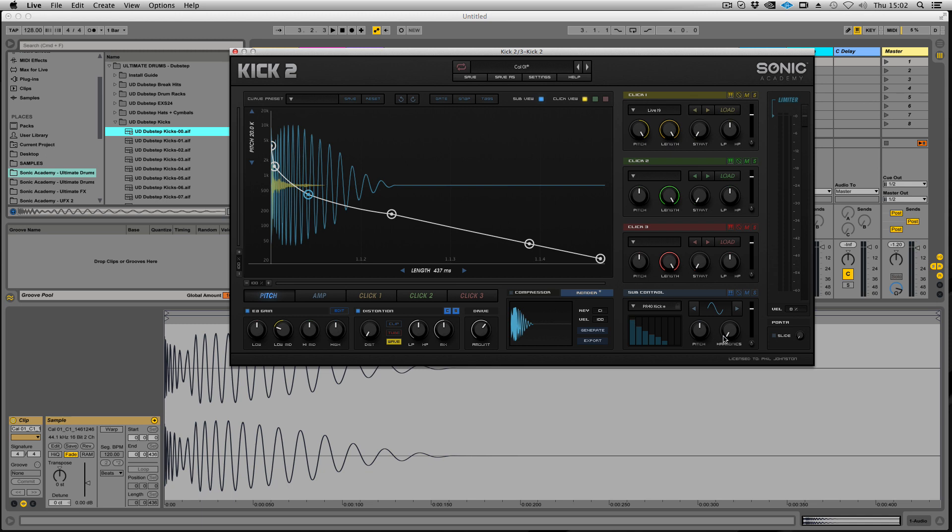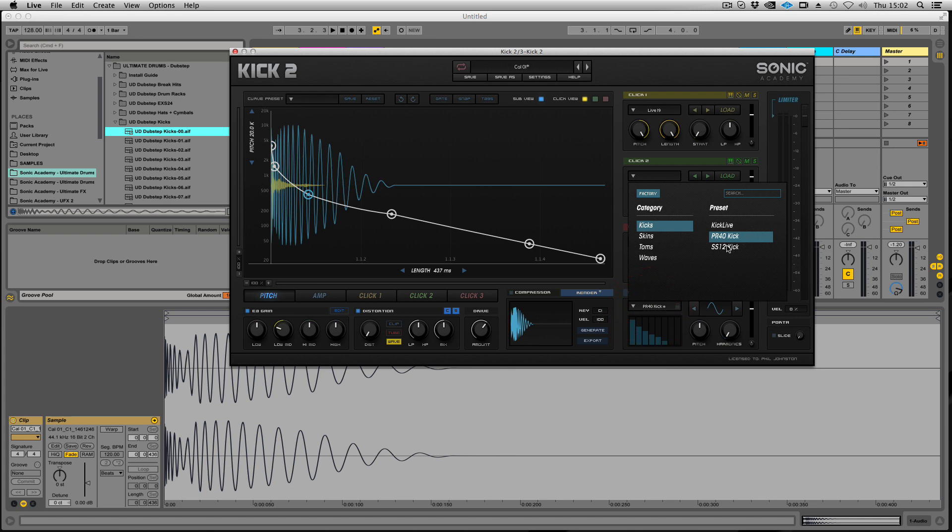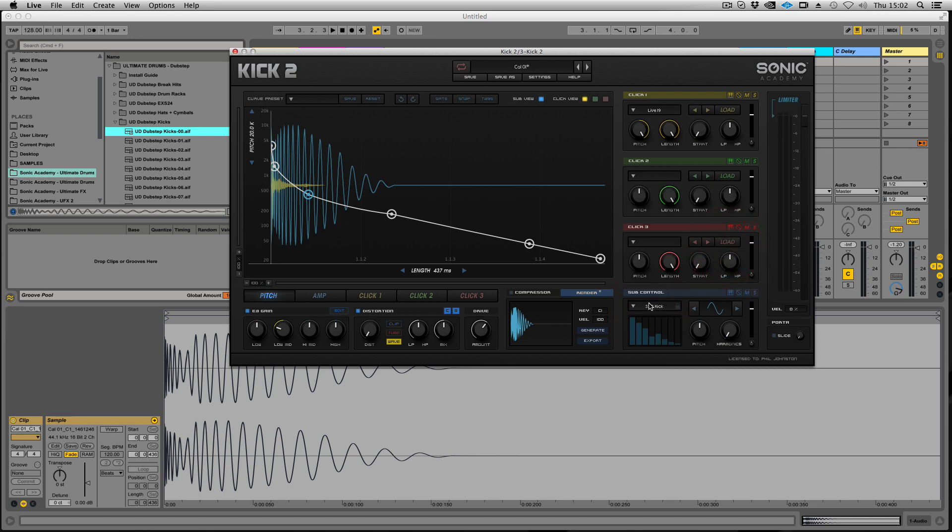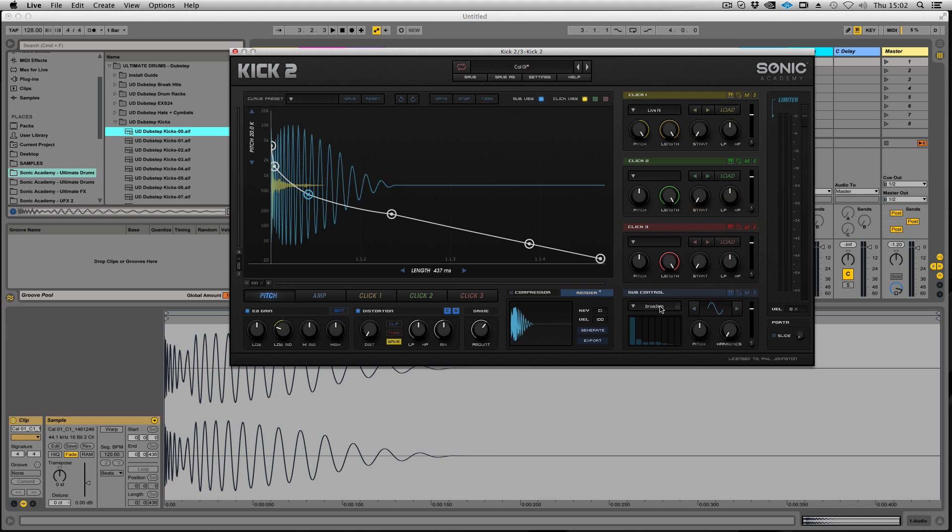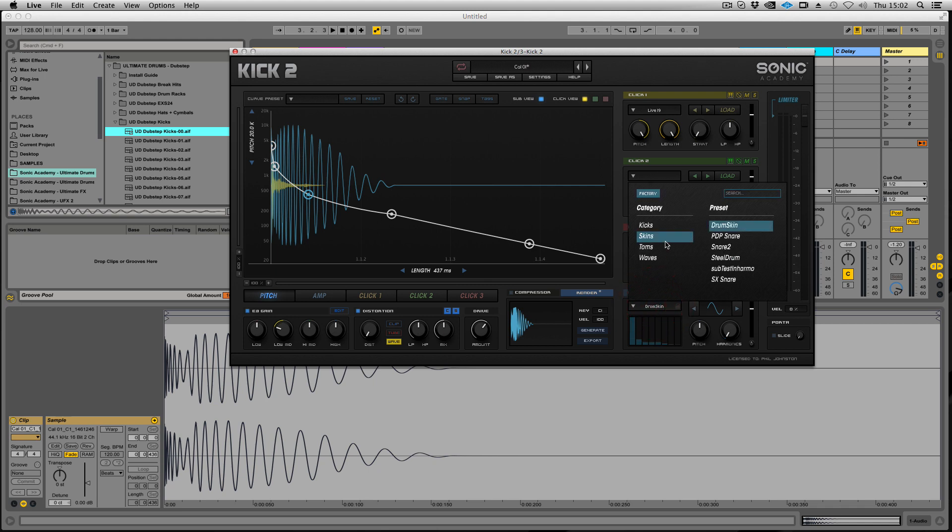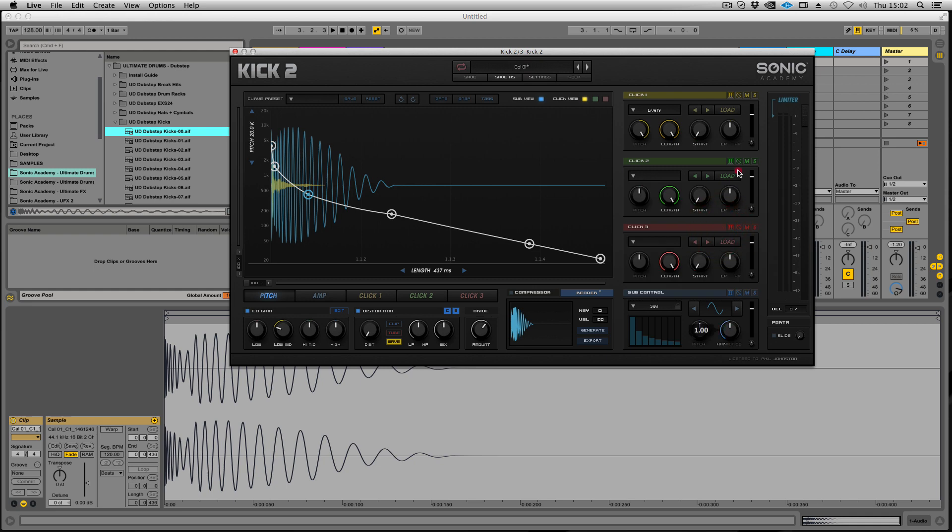This can give you some different wave shapes. We've modeled these on some real kick drums, drum skins, toms, and then just some basic waveforms like saws and triangles.